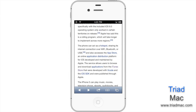In this week's Quick Tip, we're going to talk about selecting, copying, and pasting text on your iPhone, iPad, and iPod Touch. Most of us do this daily on our computers, but are not familiar how to do it on our iOS devices.